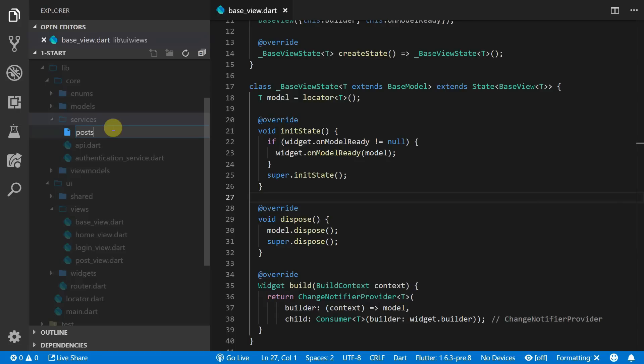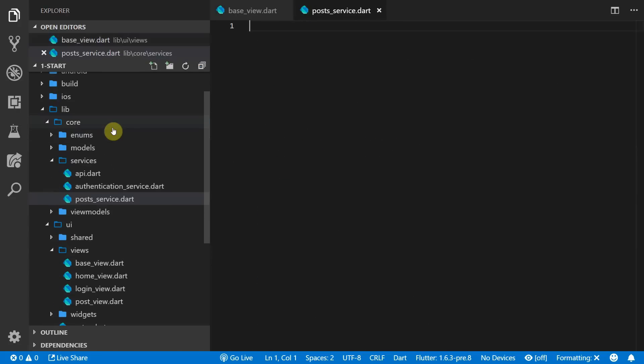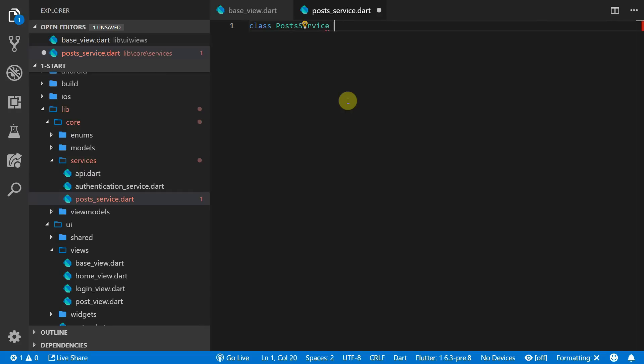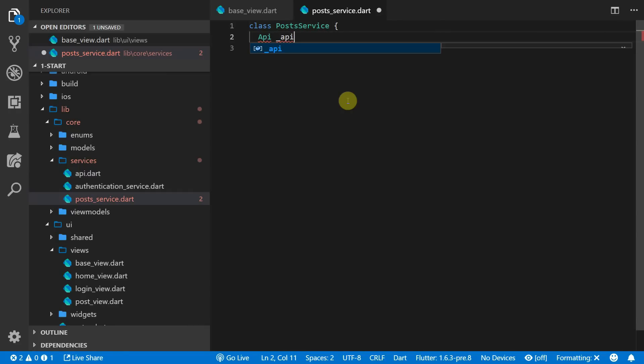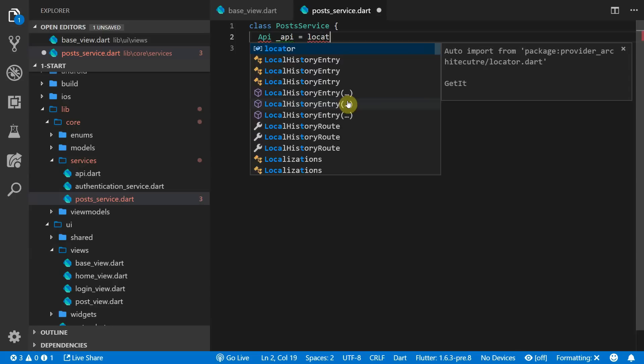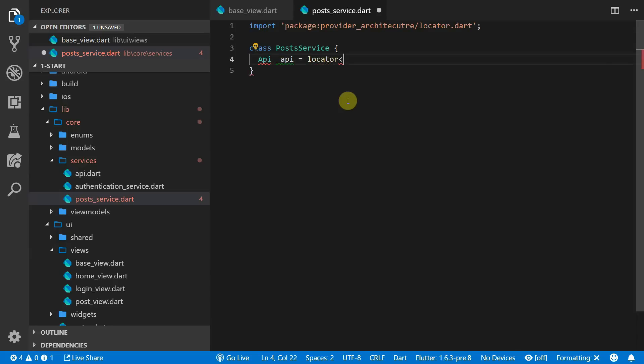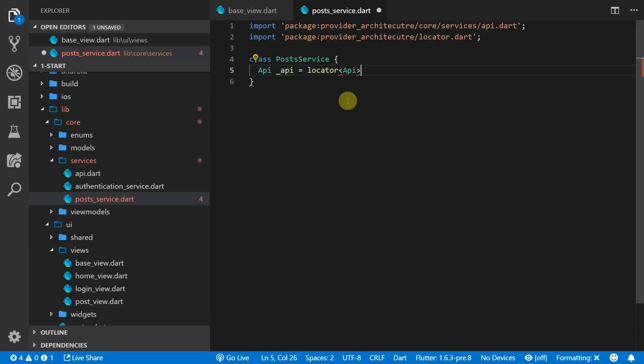To implement this we'll create a service that contains all of our post information and functionality. Head over to the services folder and create a new file called post service. This file will be a class called post service and it will have a reference to the API which will be injected through the locator from getit.